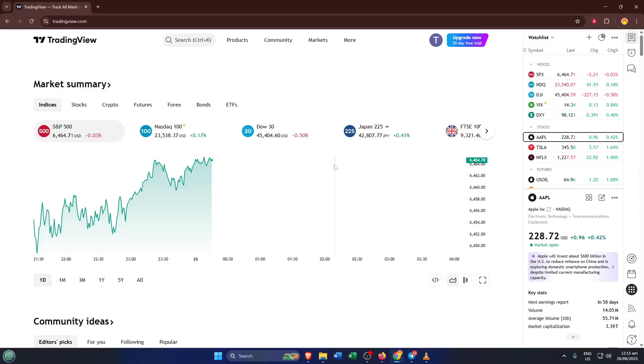By the end of this video, you'll know exactly where to click and how to connect everything so you can confidently move your money and start trading with ease. Let's dive right in.